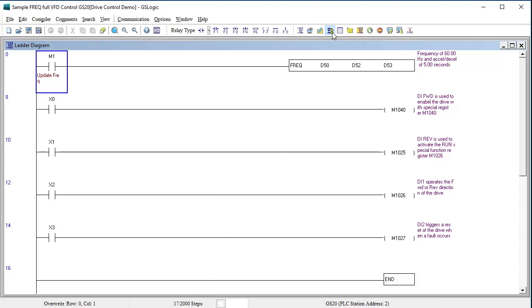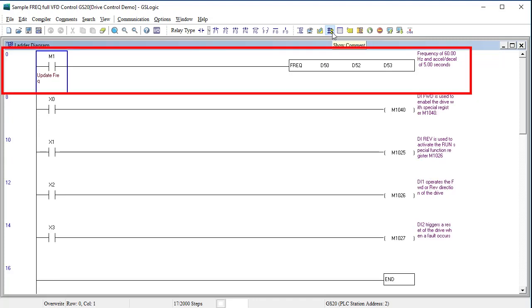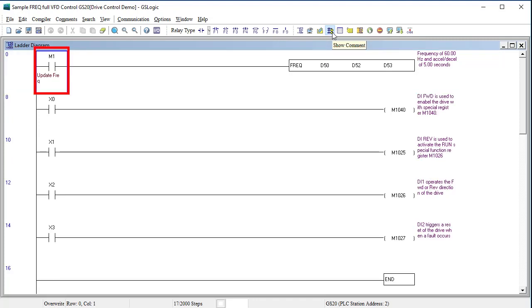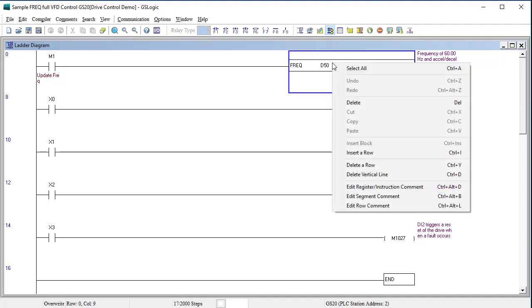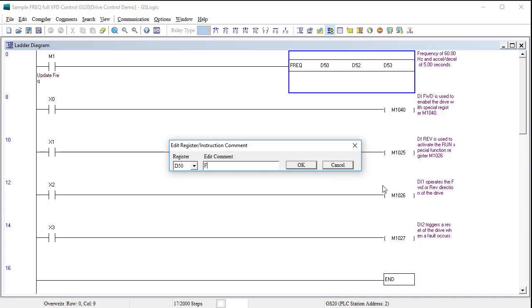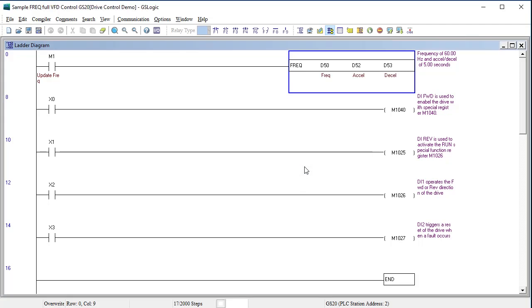If you don't see the comments then make sure the show comments button is on. Rung 0 says, when we set the general purpose M1 bit, set the frequency and ramp times. Now I can never remember which registers which, so let's right click and edit the register comments. D50 is the frequency with 2 implied decimal places, D52 is the acceleration with 2 implied decimal places and D53 is the deceleration with 2 implied decimal places. That's much better.